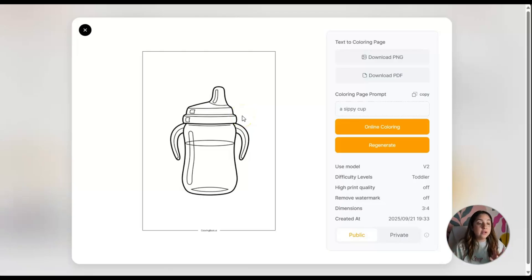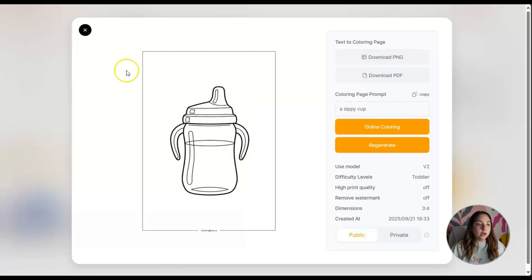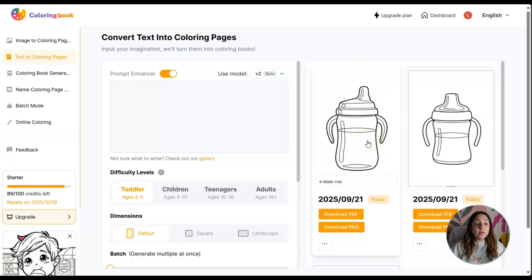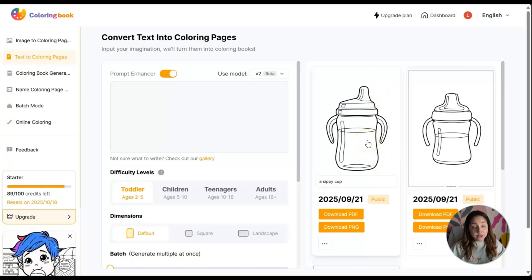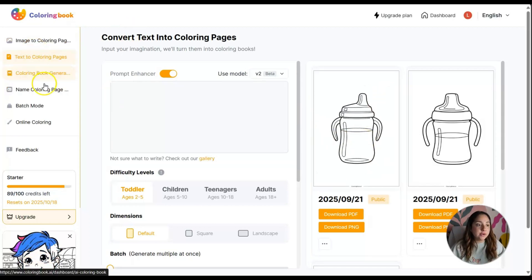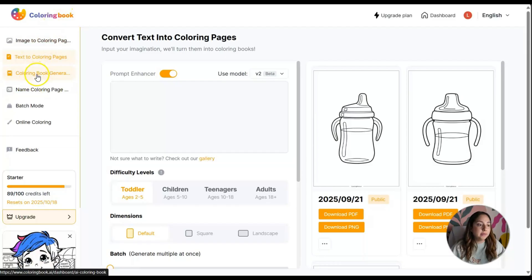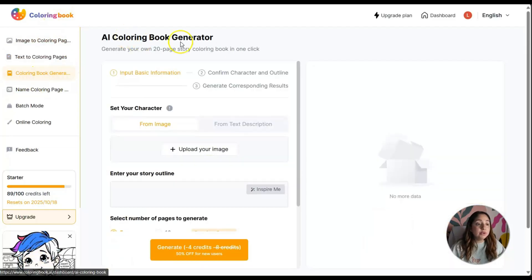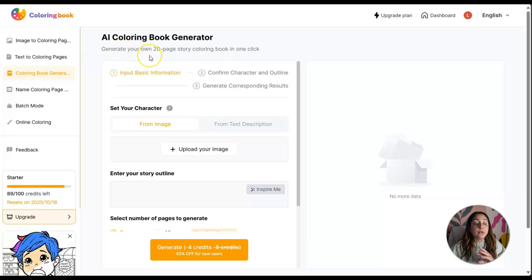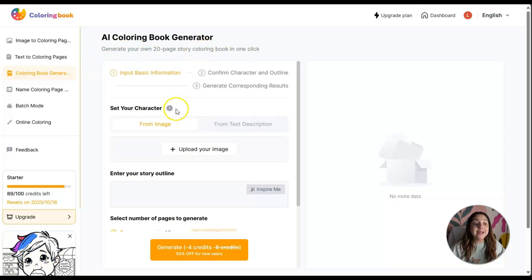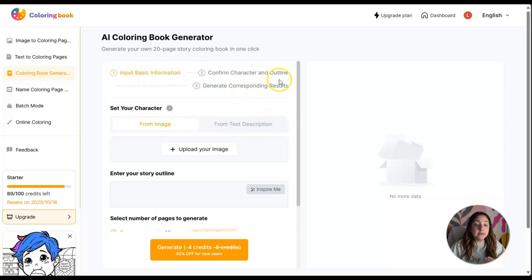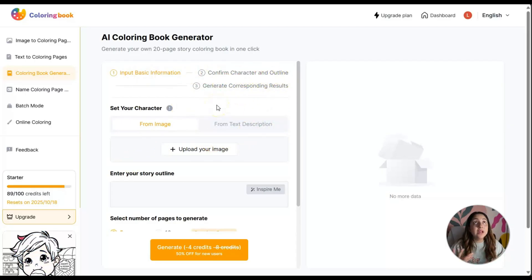Now I'm going to show you something interesting on this platform: the coloring book generator. This is to generate your own 20-page story coloring book in one click. You input the information like character, give a character outline of what you want to create.